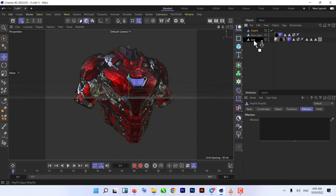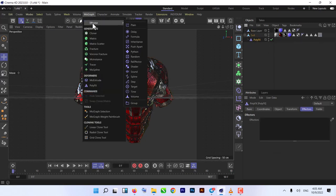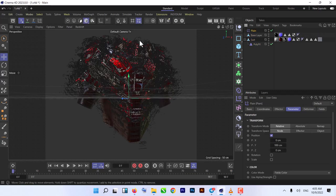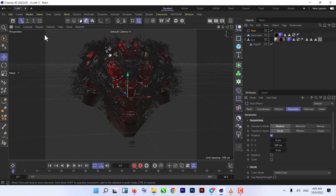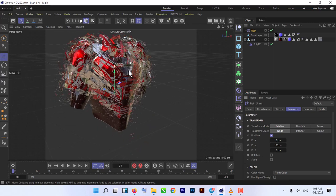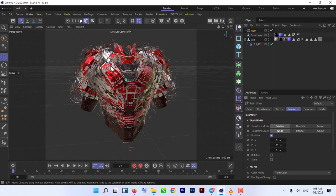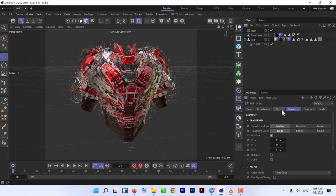After that we need to add a MoGraph effector called Plane. When you add Plane, as you can see something's happening, but we use fields for our Plane effector. Going to your Plane effector, first we need to change some parameters.